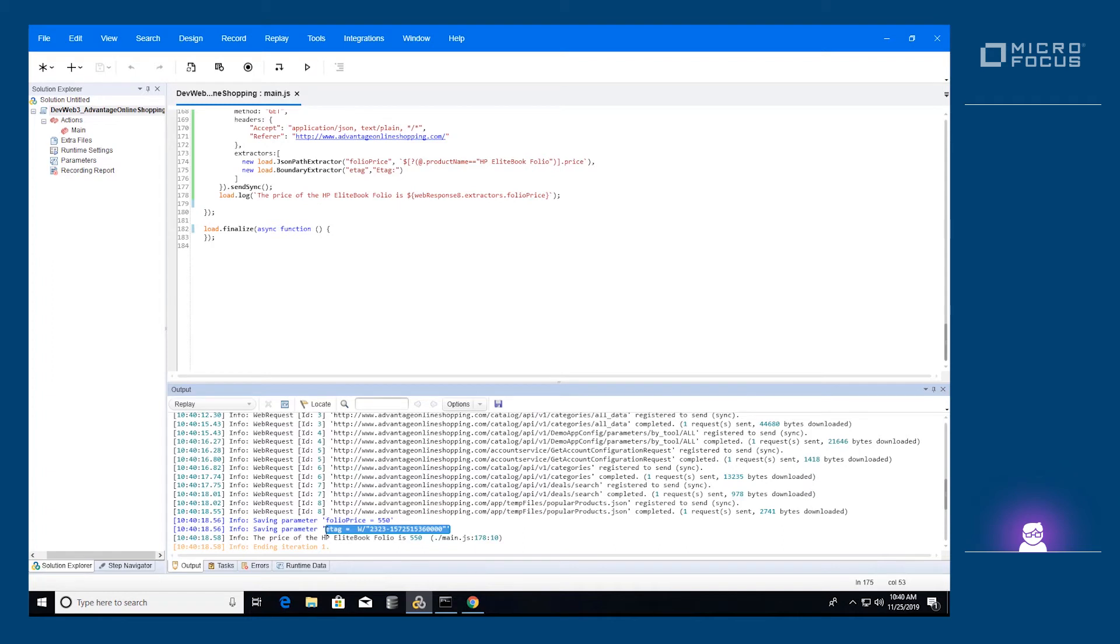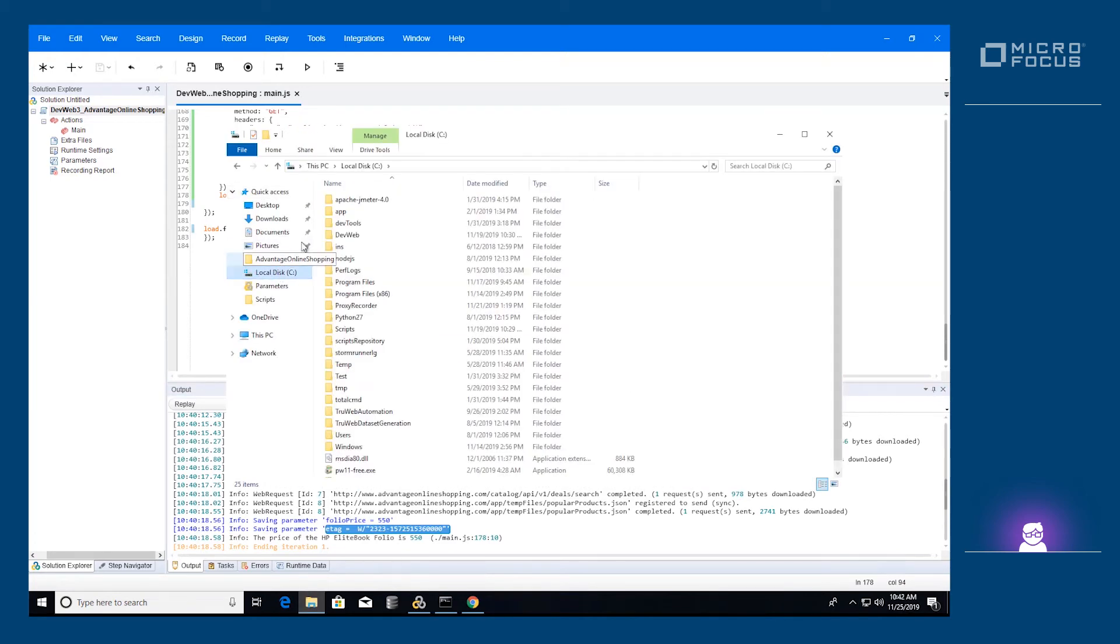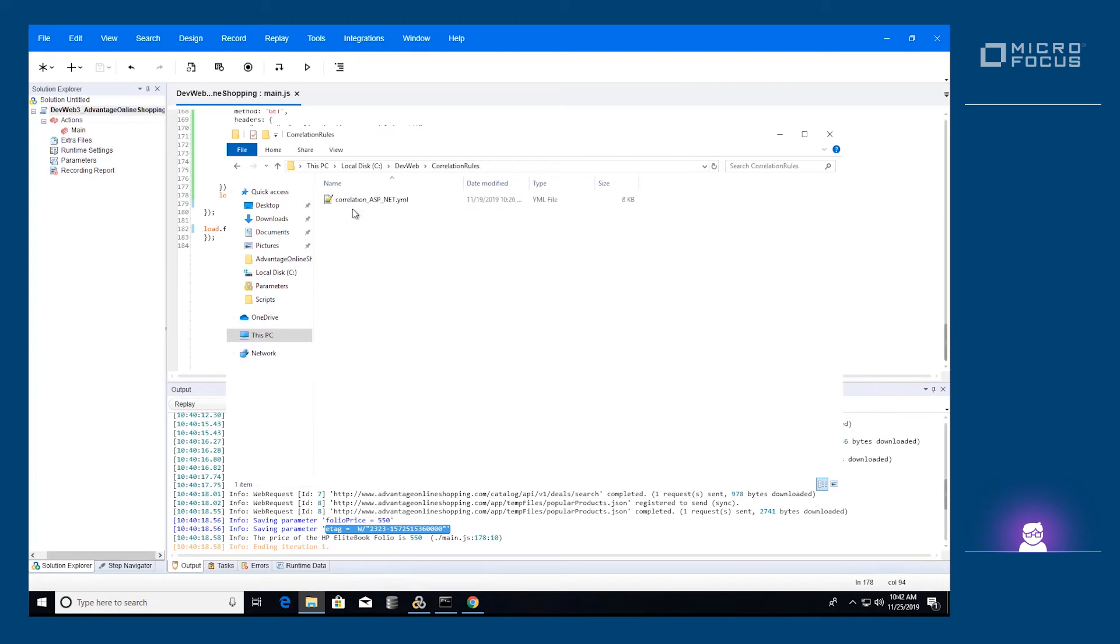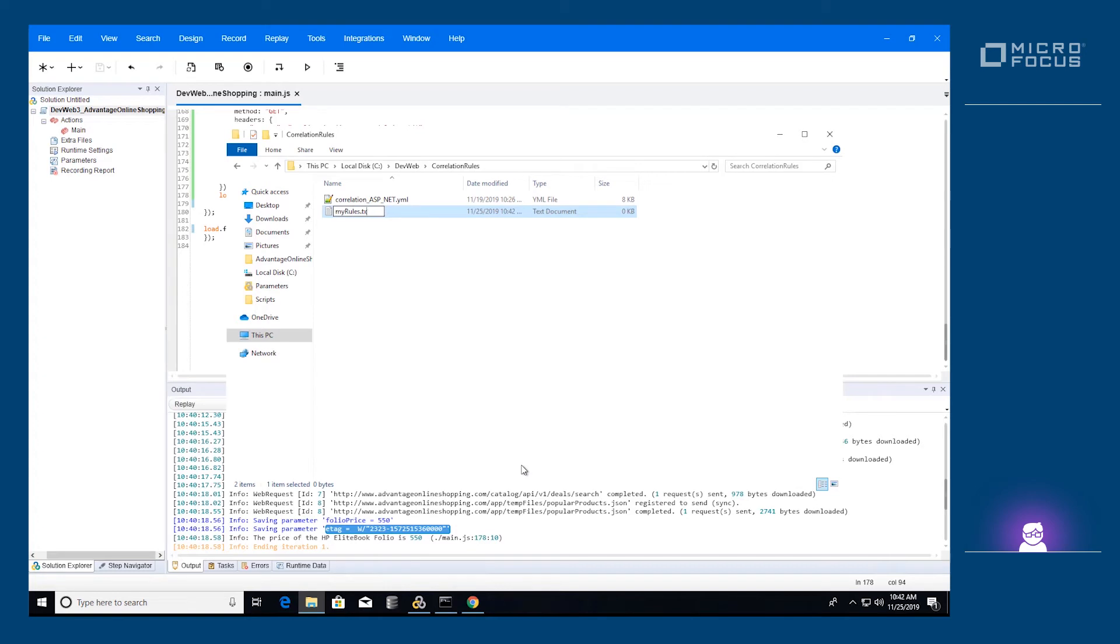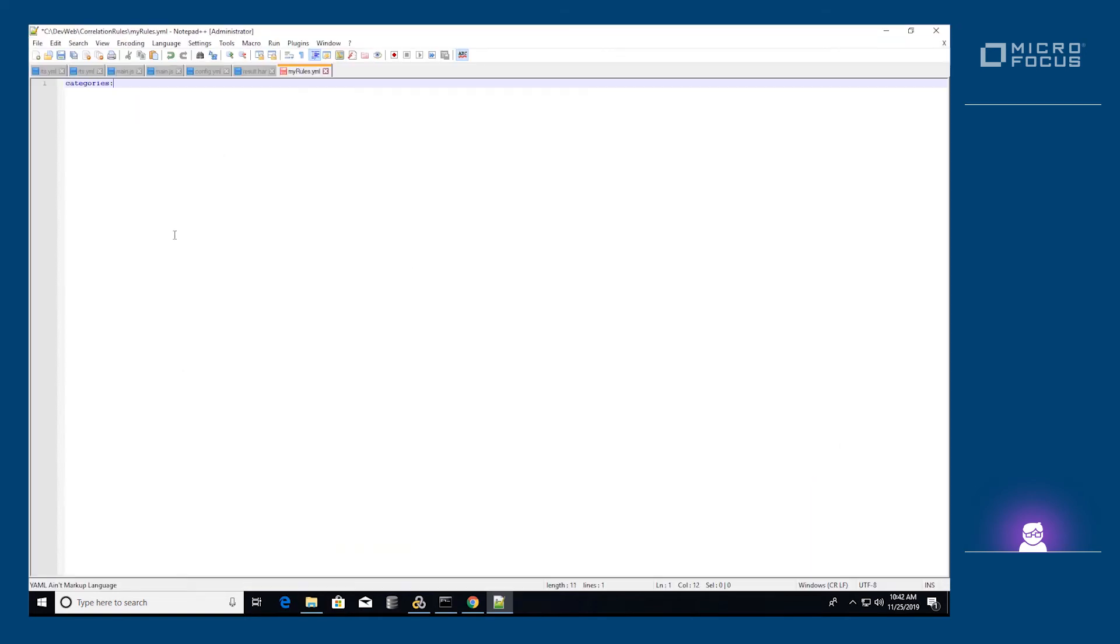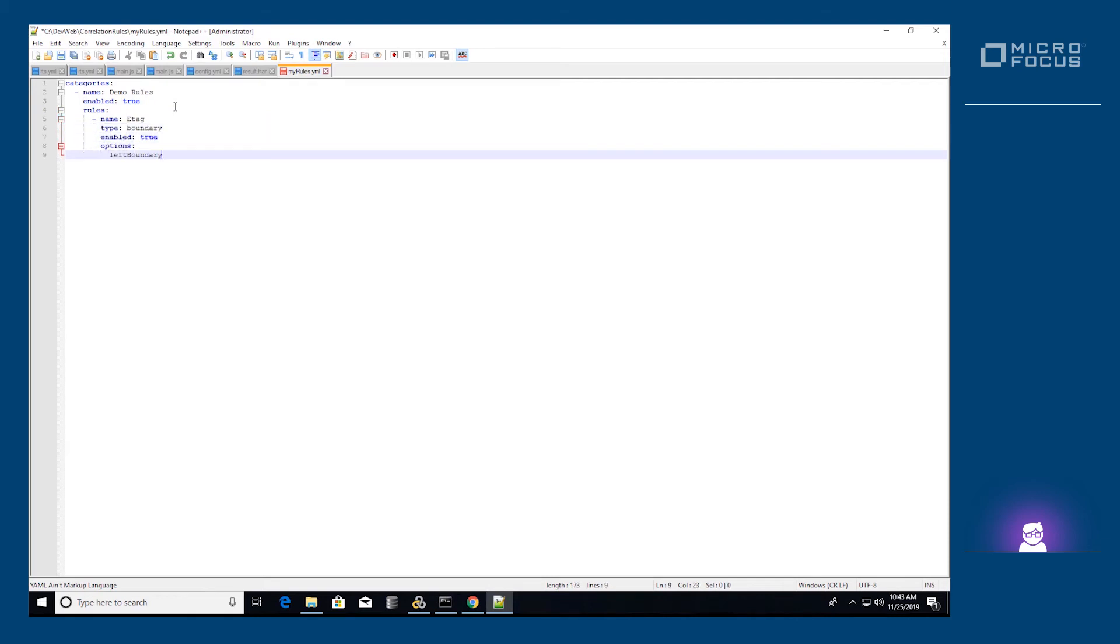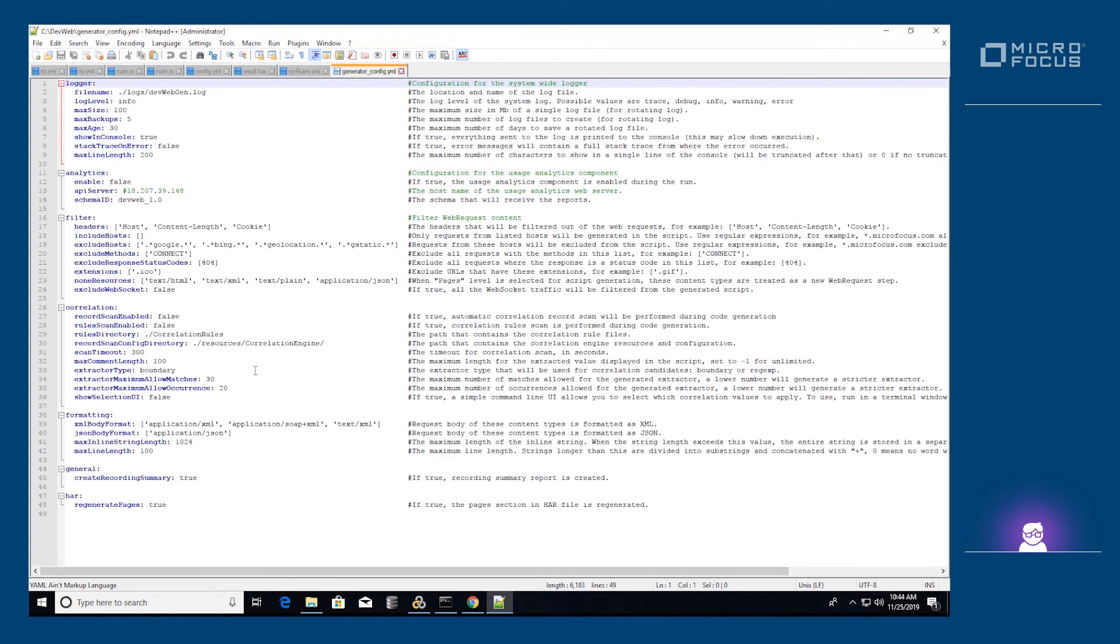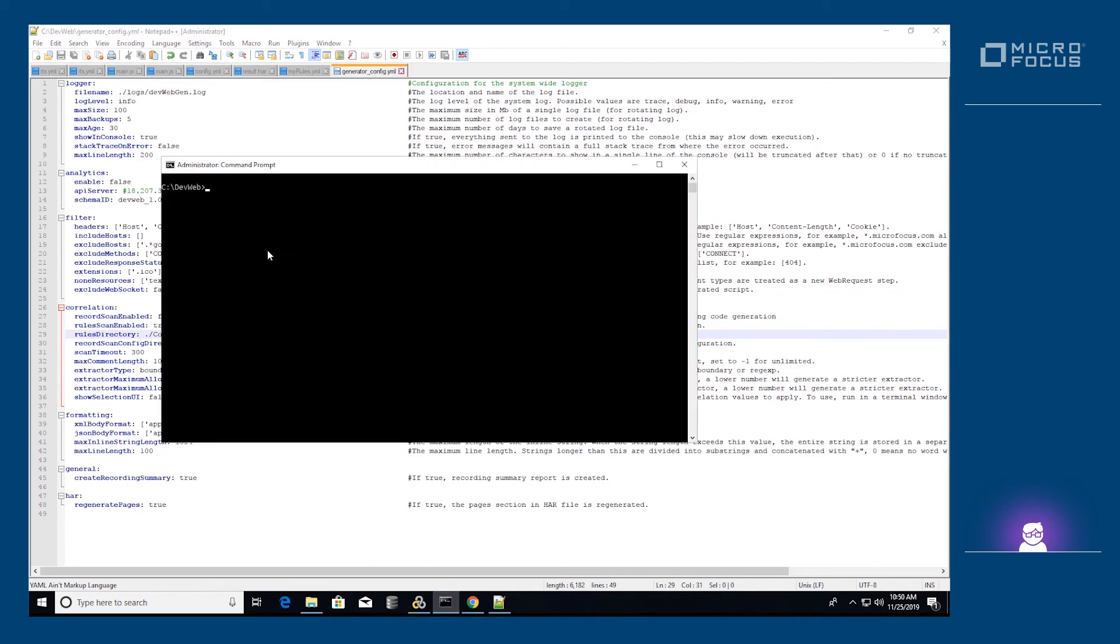We can automate the correlation generation process by using correlation rules with the offline generator. Change the correlation rules file to represent the required correlation extractor to extract the e-tag. Now, enable the correlation rules scan in the offline generator configuration file. The scan will generate the correlation extractors automatically in the script.